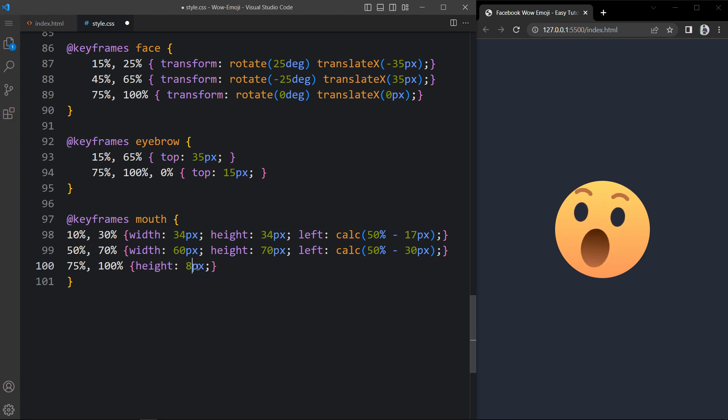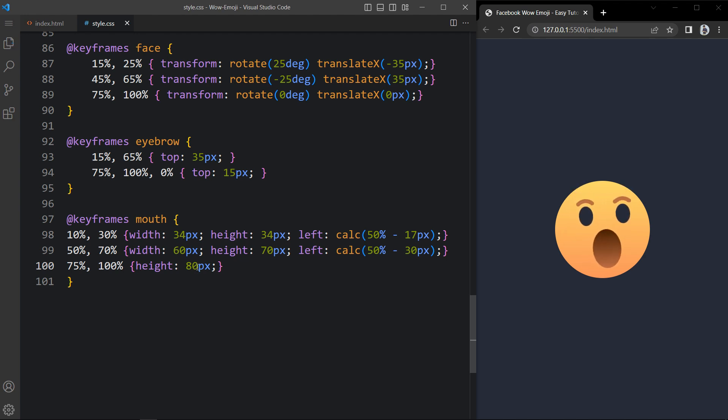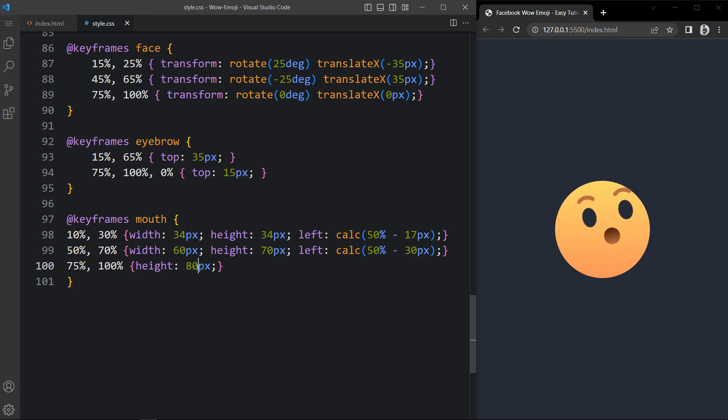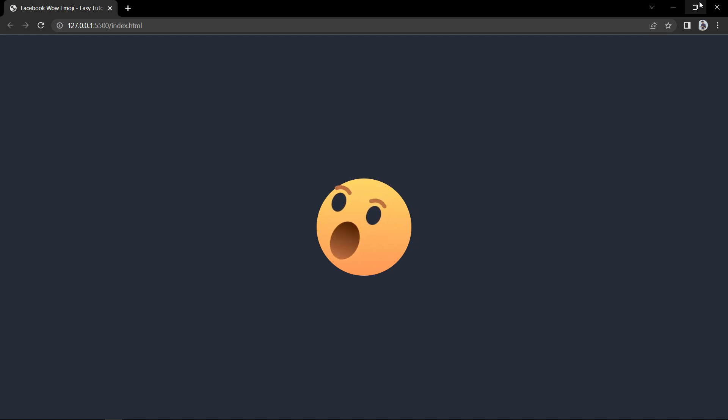That's it. After adding this you can see this emoji animation is looking very beautiful. The face is animated, the eyebrow is animated, and the mouth is also animated, and it looks very nice. So this is how you can easily create an animated emoji using HTML and CSS. I hope this video will be helpful for you. If you have any questions you can ask me in the comment section. Please like and share this video and also subscribe to my channel EZTutorials. Thank you so much for watching this video.